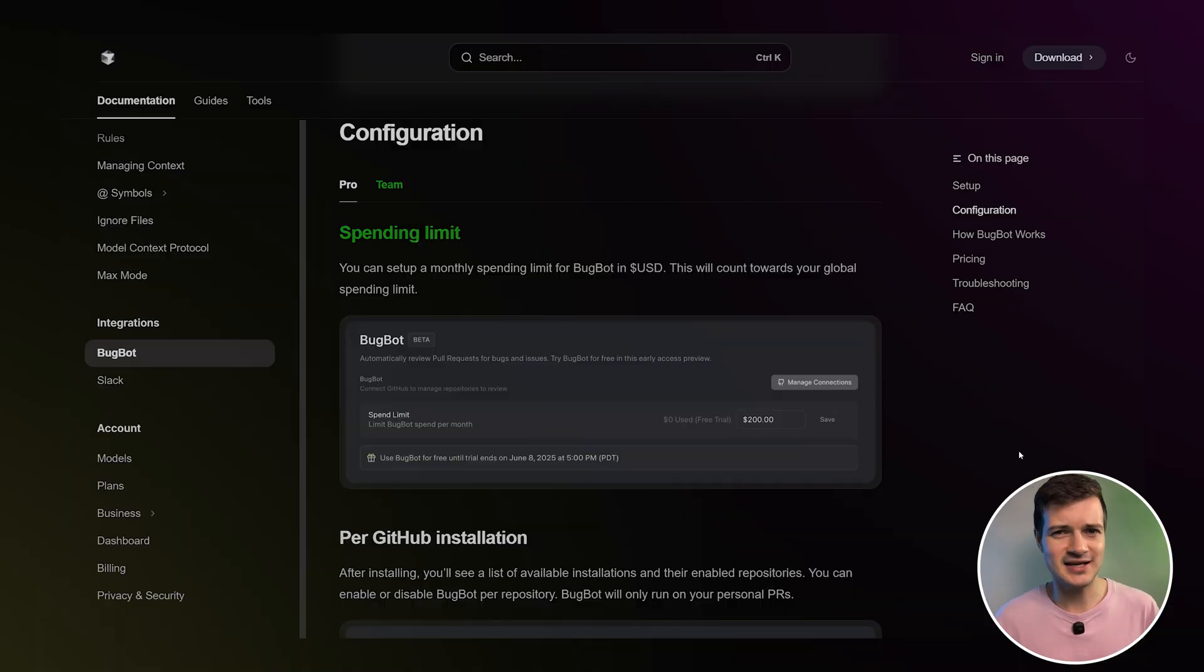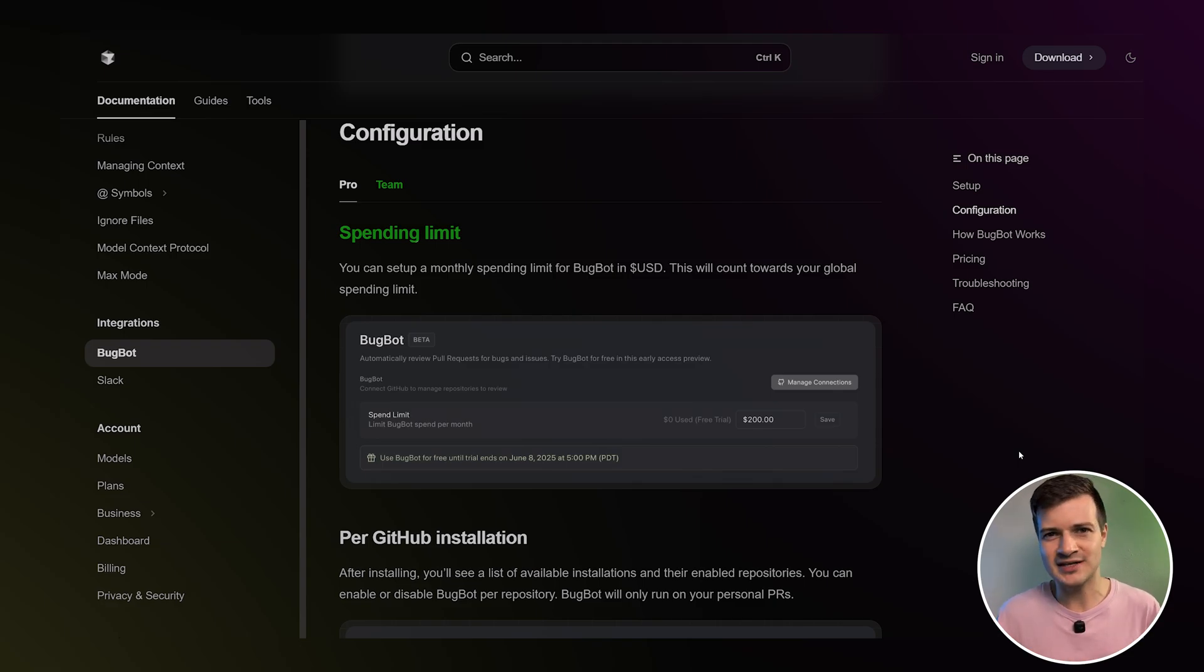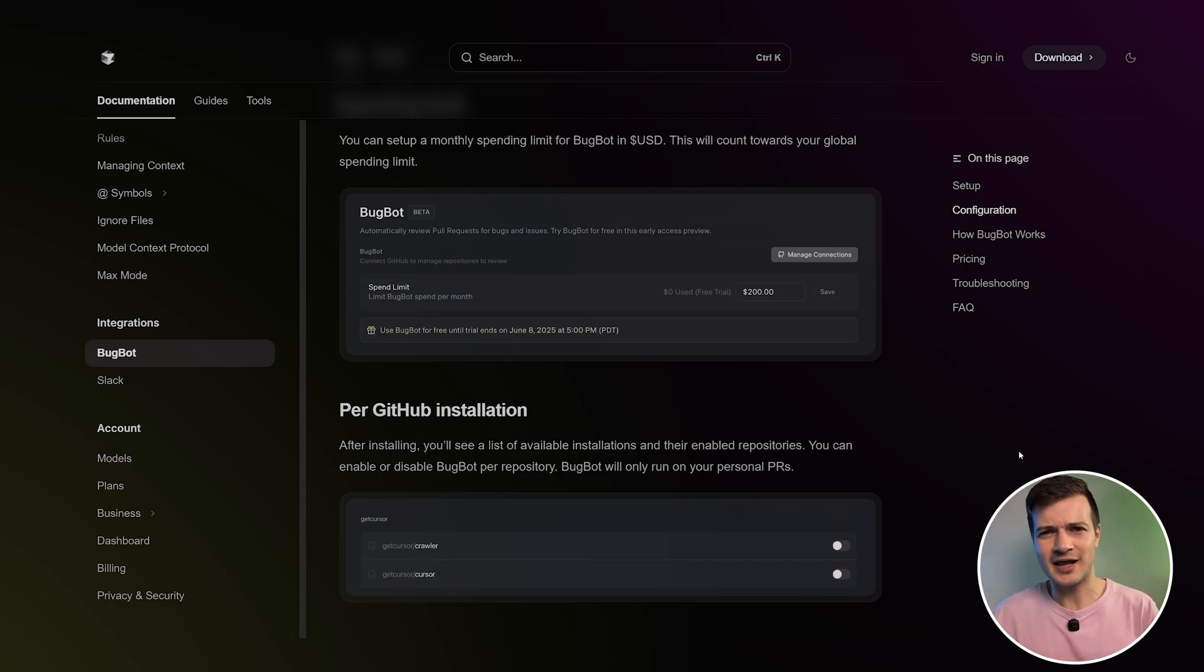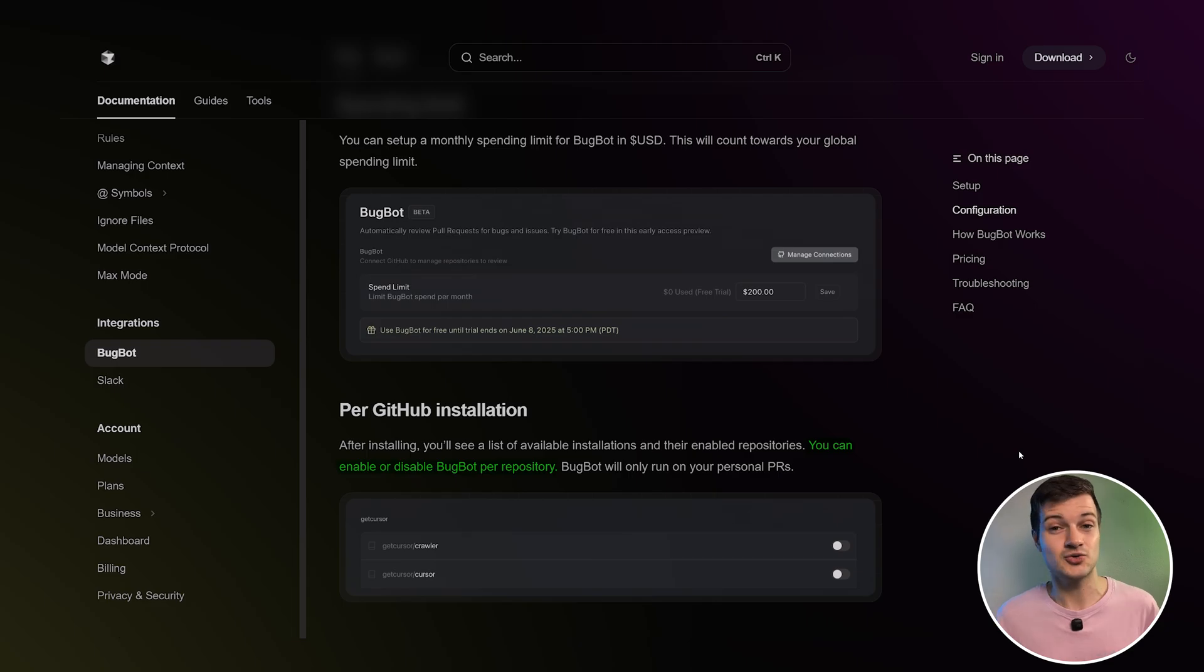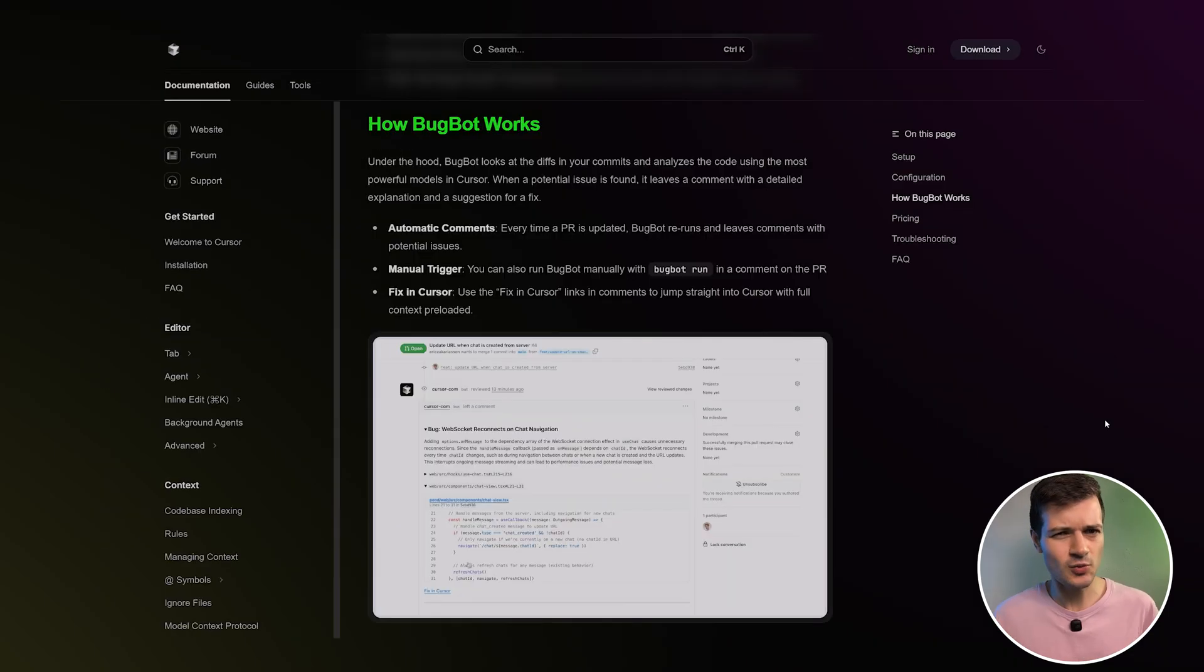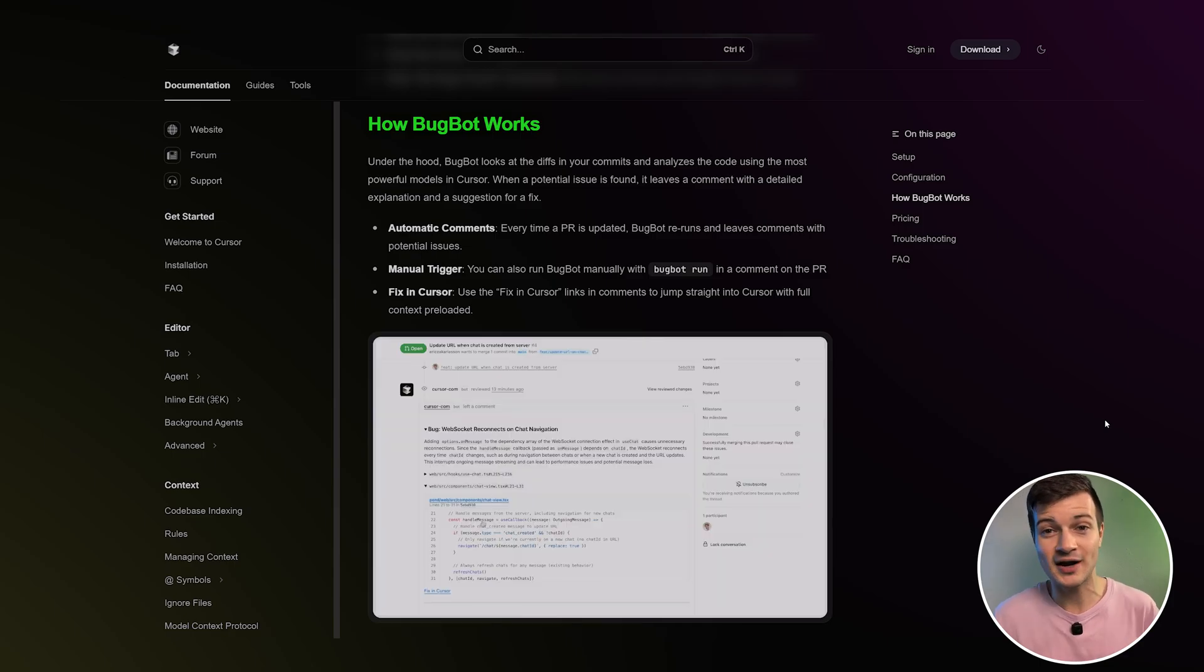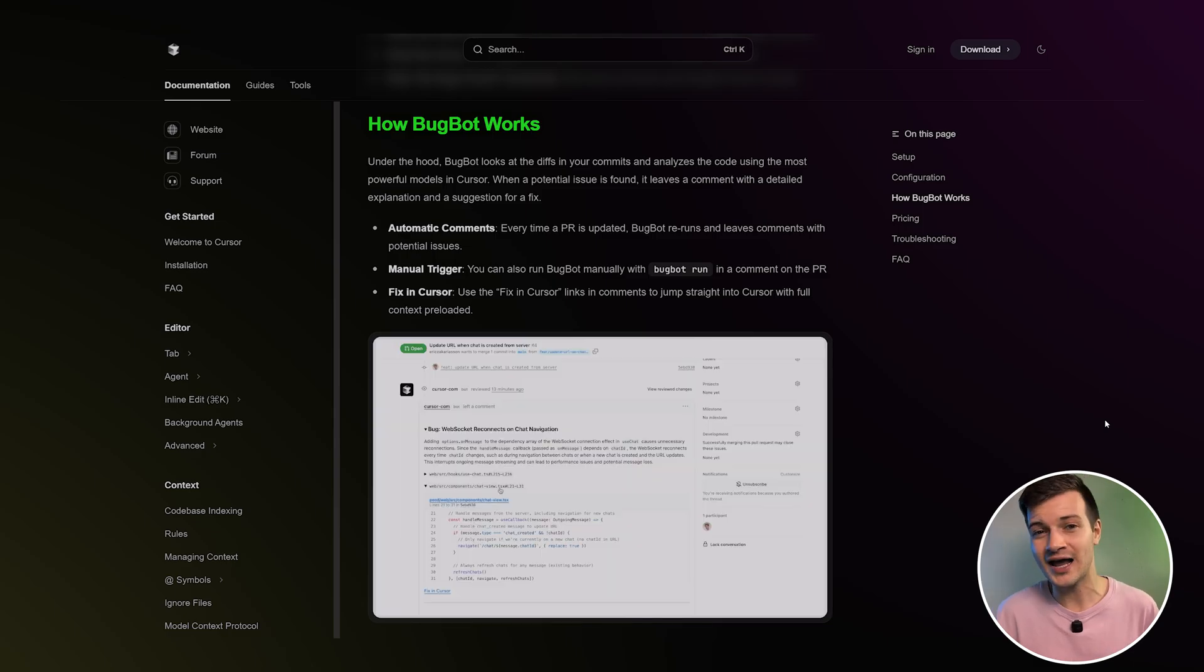And for team users, the team admin can set a monthly spending limit in USD. So after installation, team admins will see a list of GitHub installations and their enabled repositories. They can enable or disable BugBod for each repo and manage allow or deny lists for reviewers. And so once BugBod is enabled, it'll run on pull requests from anyone contributing to those repositories, whether they're on your team or not.